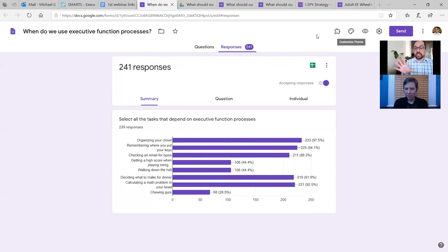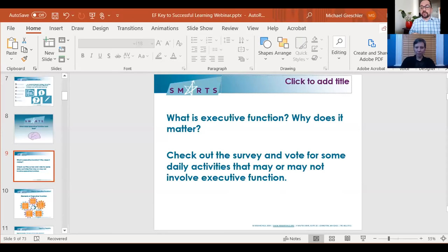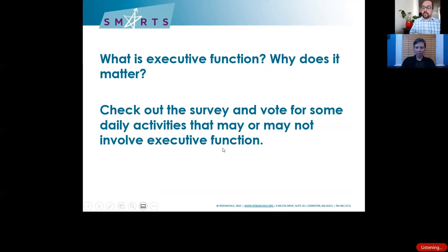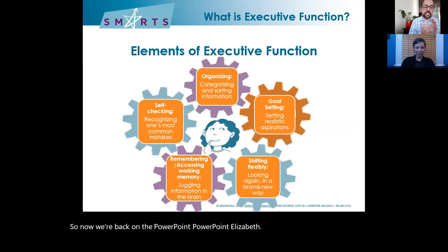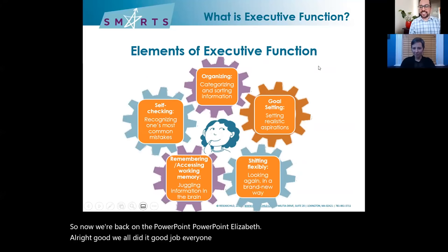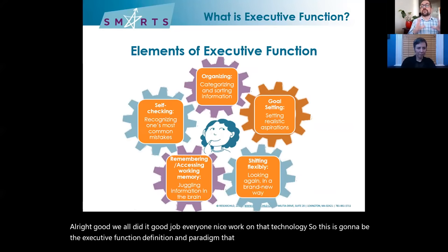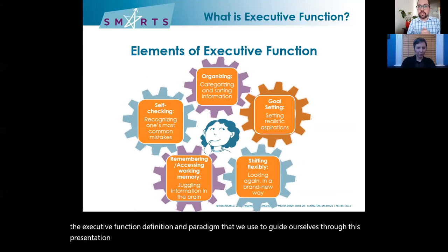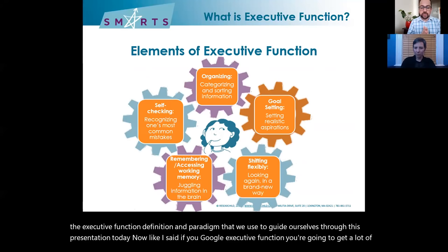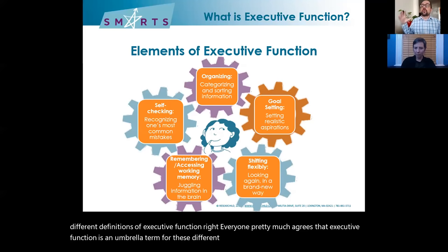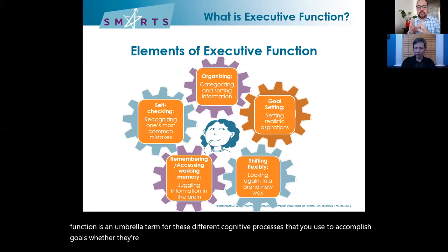This is the executive function definition and paradigm we use to guide ourselves through today. If you Google executive function, you'll get a lot of different definitions. Everyone pretty much agrees that executive function is an umbrella term for different cognitive processes you use to accomplish goals — whether learning or otherwise. You'll see a lot of different breakdowns: some say executive function is unitary — just inhibition. Some give five, seven, or nine executive functions. Tom Brown and Russell Barkley, two famous ADHD researchers, have really awesome breakdowns worth exploring.